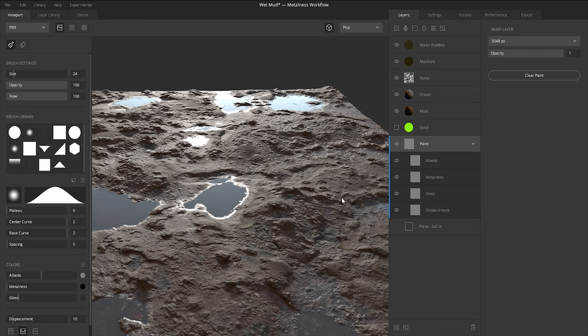And one handy feature of this paint layer is you can specify its own resolution. So if you want a more faded type look, you can specify a low resolution, or if you need some really fine tuned details around these rocks and cracks that you can't get with the lower resolution, bump that resolution up, paint it with a small paintbrush size, and it'll be crisp and clear.